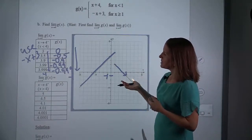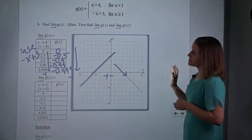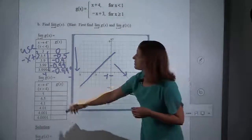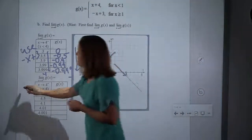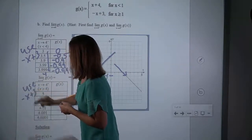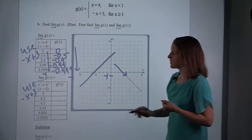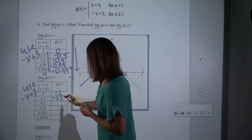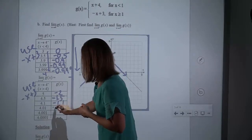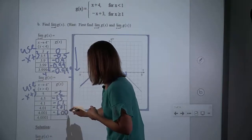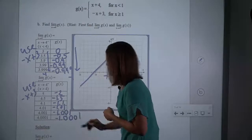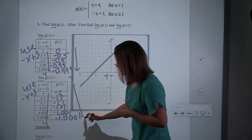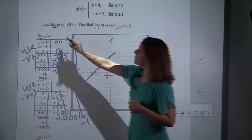So that means I'm going to be plugging those values into negative x plus 3. I will end up with negative 2, negative 1.5, negative 1.1, negative 1.01, negative 1.001, negative 1.0001. So as we come towards an x of 4, our y's are getting closer and closer to negative 1. So we already had an answer of negative 1 from the left; we're now going to have an answer of negative 1 from the right as well.